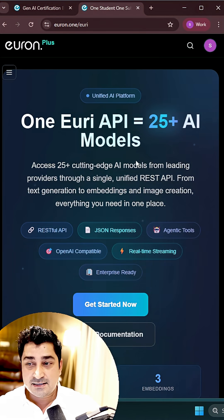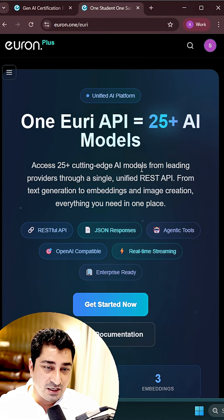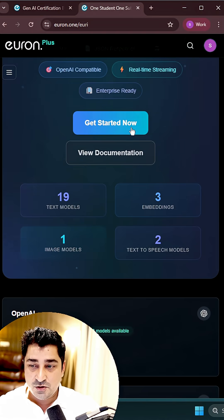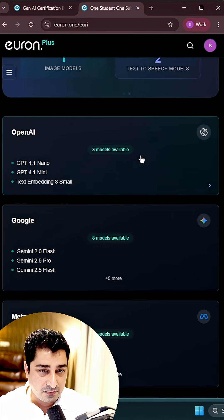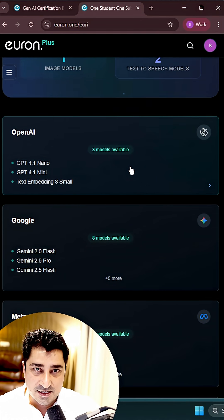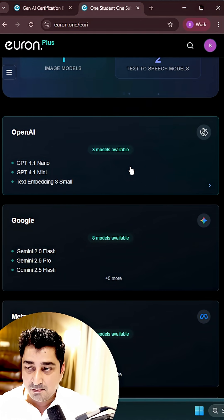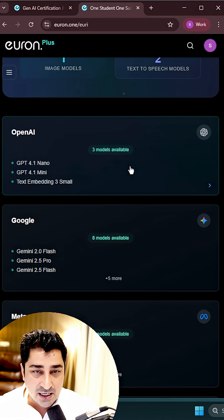The answer is simple - no. We have a Euri API where you're going to get 25 plus model access, not just open source ones, but even closed ones, even proprietary ones.